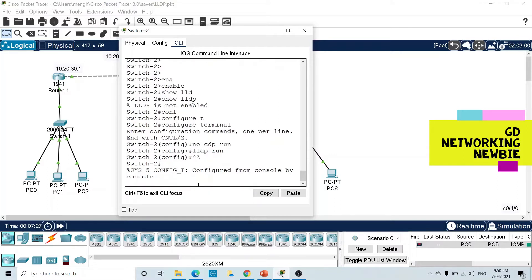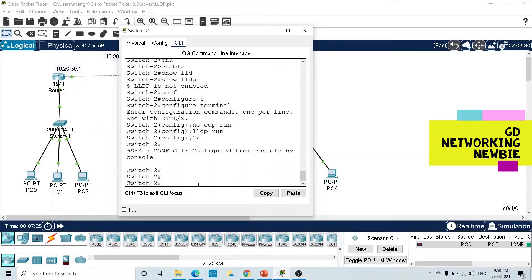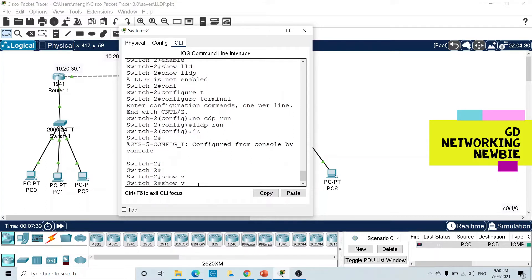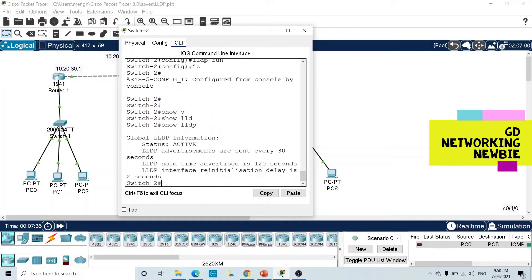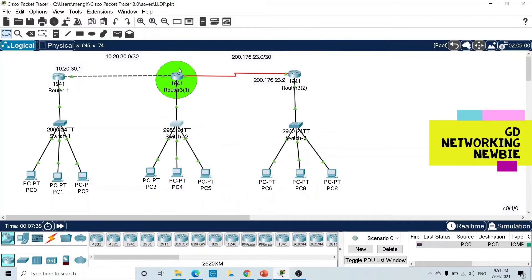We have enabled LLDP on this switch. For verification we use 'show lldp' and it displays that status is active. The rest of the information is the same as we discussed on the router.